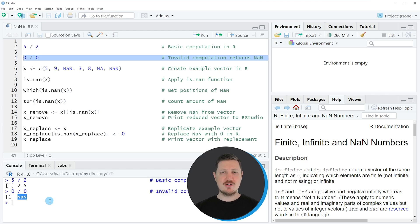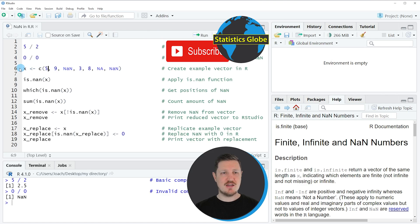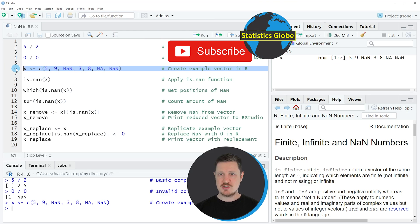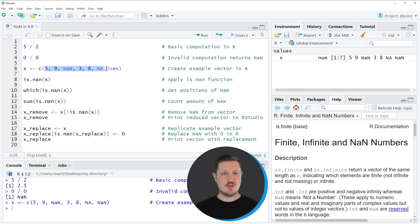This is why NaNs sometimes might occur, and in the following examples I want to show you how to handle these NaN values in R. First, I'm creating a vector object which contains some NaN values, as you can see in line 6 of the code. After running this line, a new data object called X appears in the top right of RStudio, containing some numeric values but also some NaN and NA values.